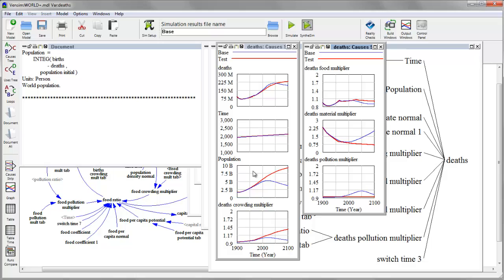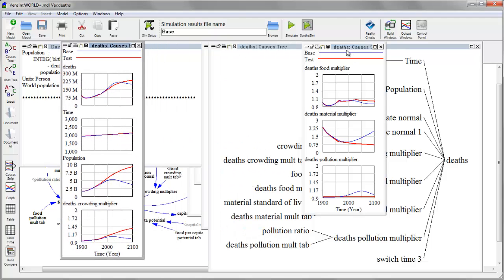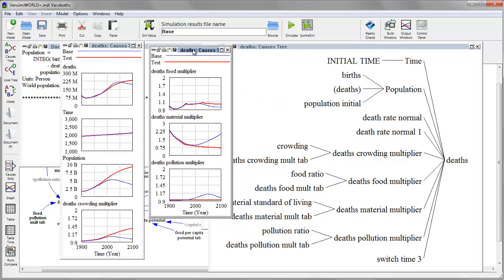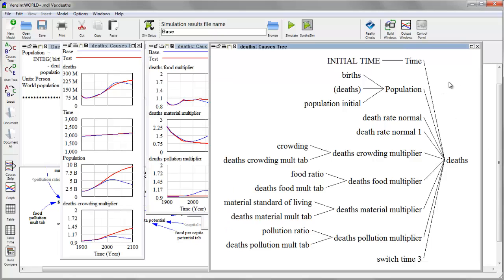One is time, which is kind of trivial, population, a multiplier from crowding, a multiplier from food, and so on. And these correspond with the structure that I can see in my tree diagram.